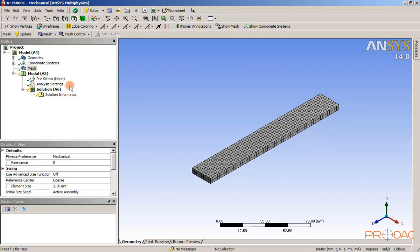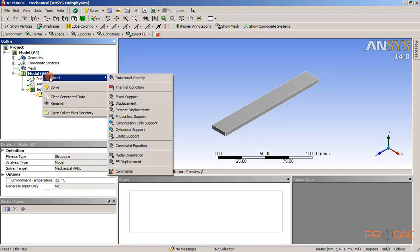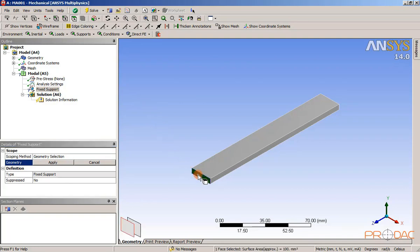Right click on model node in the tree outline and then choose insert fixed support from the shortcut menu displayed. The details of fixed support window is displayed.